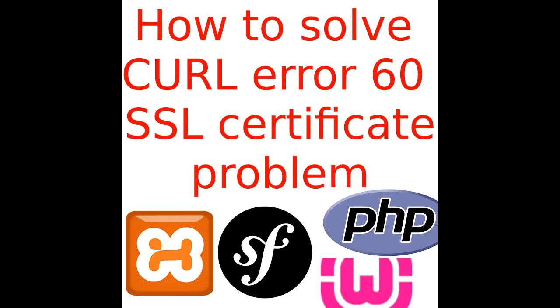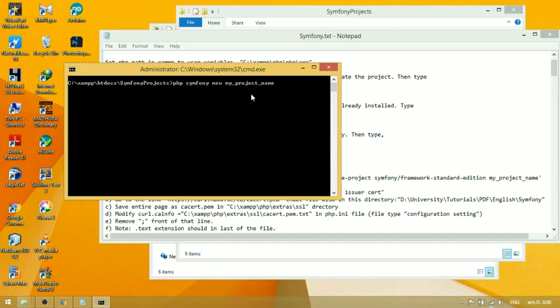Today I'm going to show you how to solve cURL error 60 SSL certificate problem. As an example, when you are creating a new Symfony project using console, sometimes you can see that error.